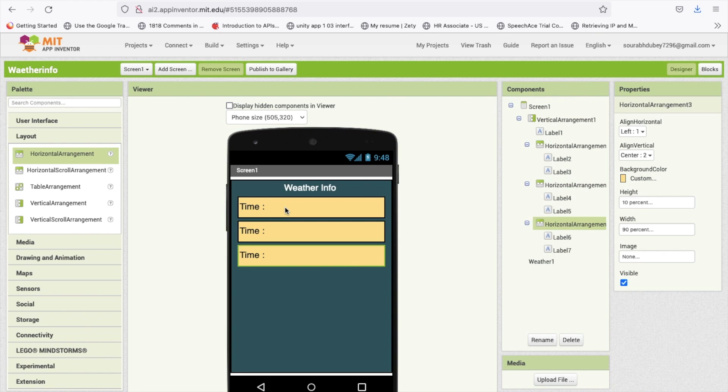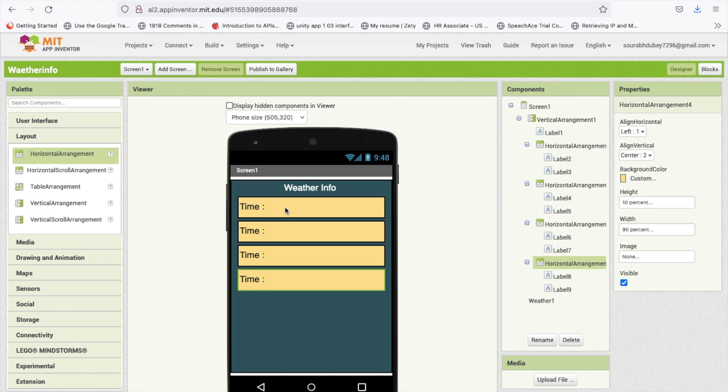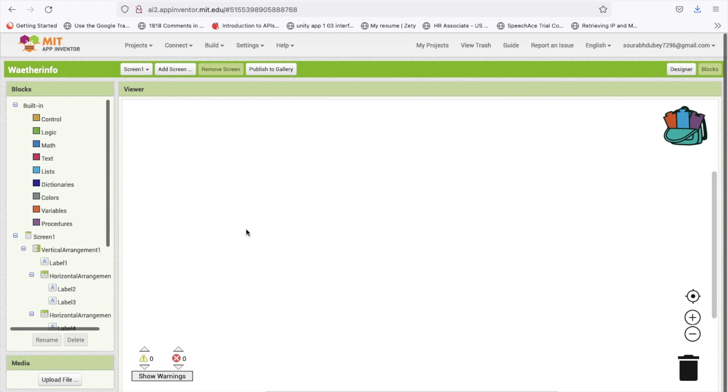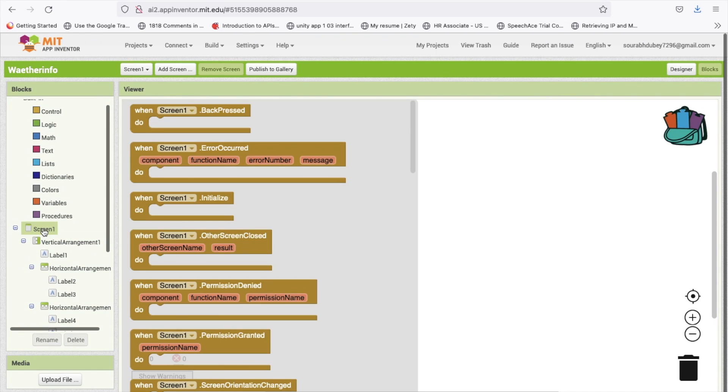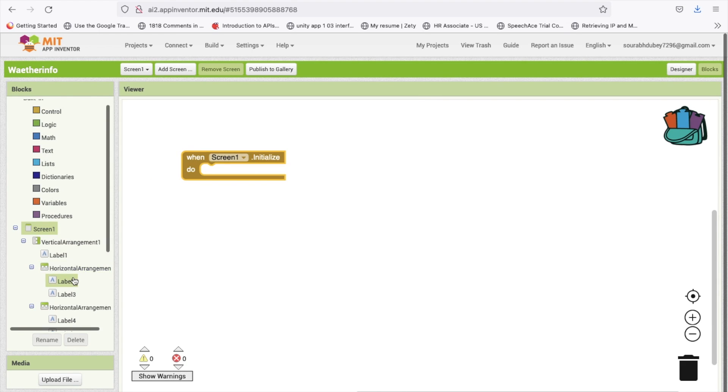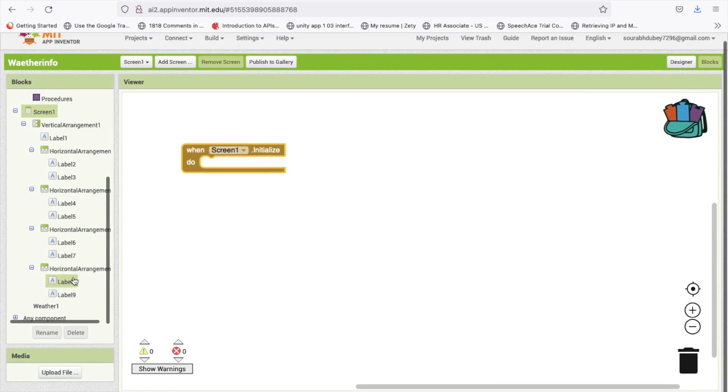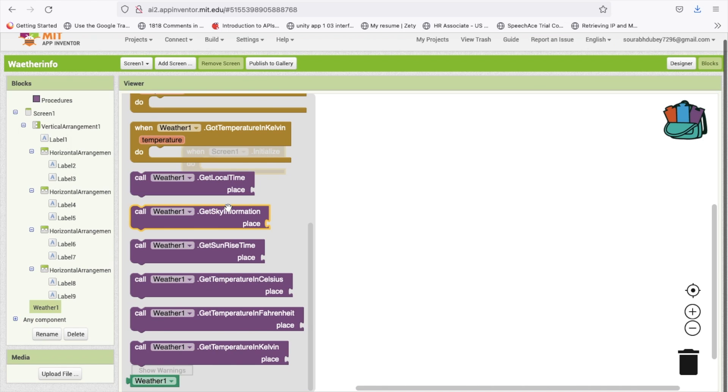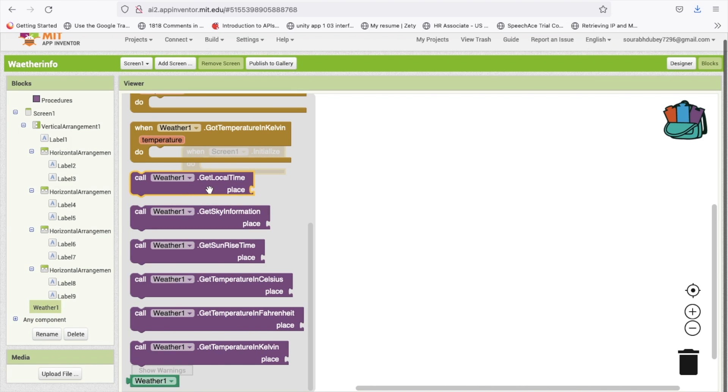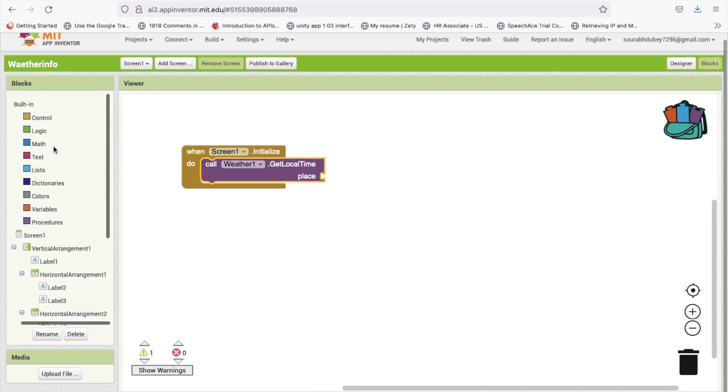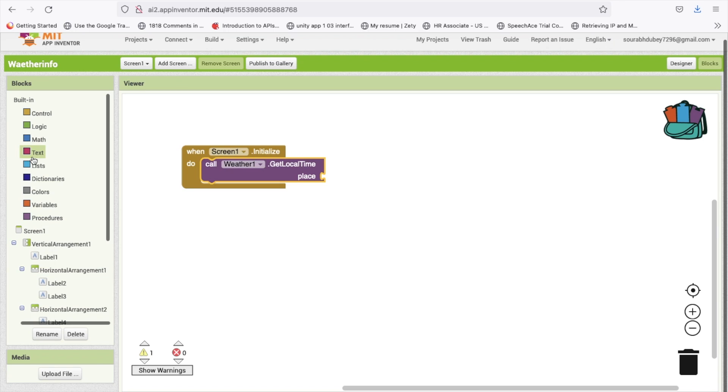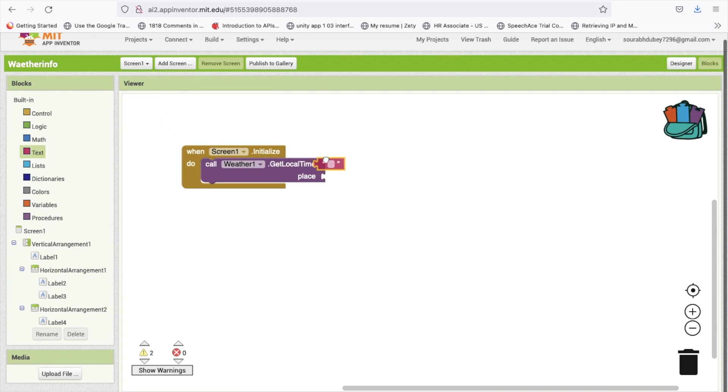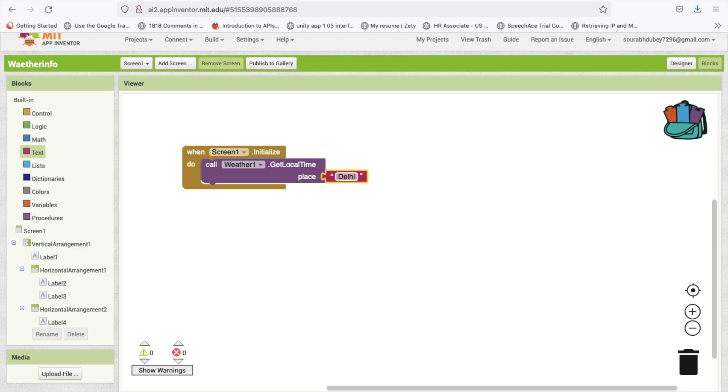I just need to copy paste this thing four times. Let me go to the block section and whenever someone opens this app, when screen initializes, we will call this weather get local time and use the string Delhi.